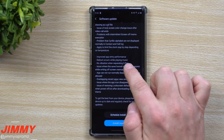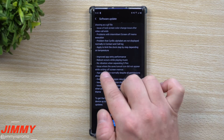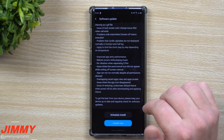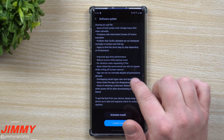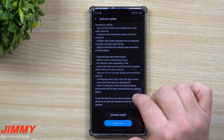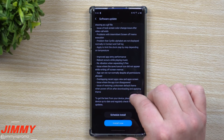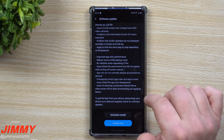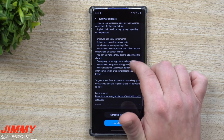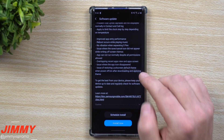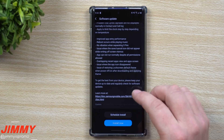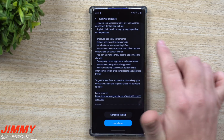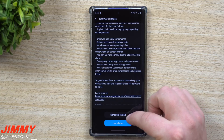More fixes include: improved app entry performance, reboot occurring while playing music, no vibration when separating S Pen, issues where the save/cancel icon did not appear while writing a screen-off memo, app cannot run normally despite all permissions allowed, overlapping of recent apps view and apps screen, and app icon disappearing. I also remember that sometimes my application tray would just disappear out of nowhere, and instead of clearing the cache and data for One UI, I'd just restart my phone and it worked.